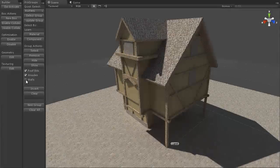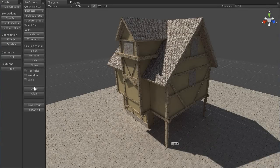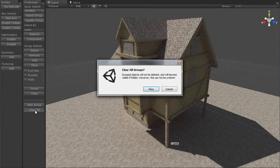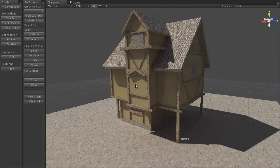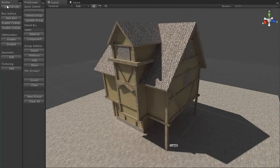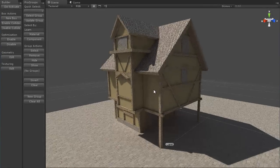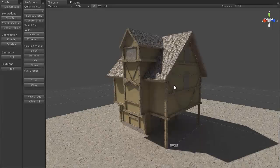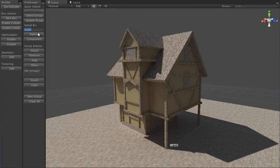If you have a lot of groups, you can quickly clear all the selection with that button, or just invert it. Then we have the New Group button, which we've already seen work, and the Clear All button. If you click that it will warn you that all groups will be cleared and anything hidden will become unhidden, but the actual objects will not be deleted. Click OK and all your groups are gone. So that's a quick tour of Pro Groups — you can use it with anything in Unity, not just ProBuilder. It's very handy for keeping track of objects, hiding and showing them, and selecting by component, script, or material to keep your scene organized.